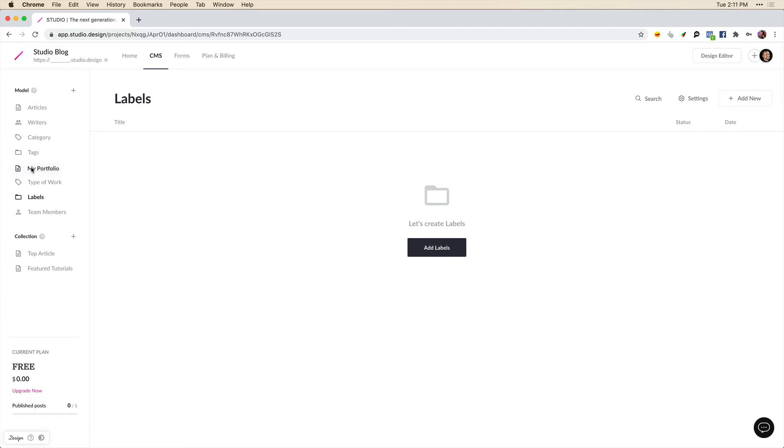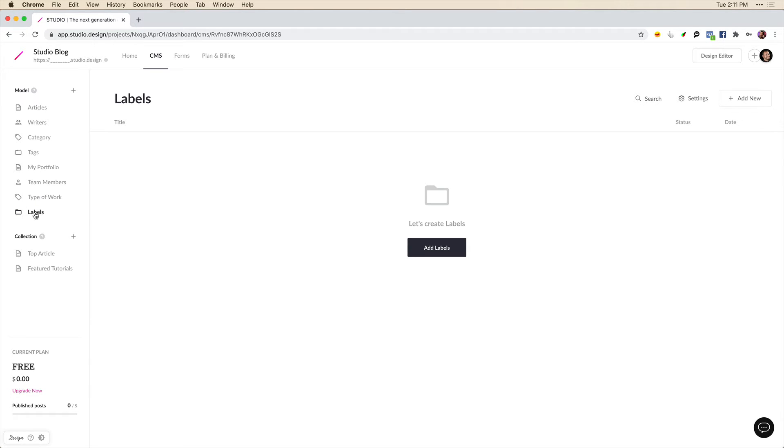So now we have my portfolio, which we can drag to the top. We have team members. We also have a category type and a custom type where we can store our labels.